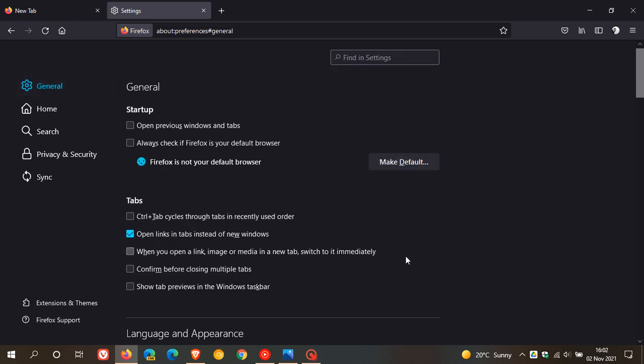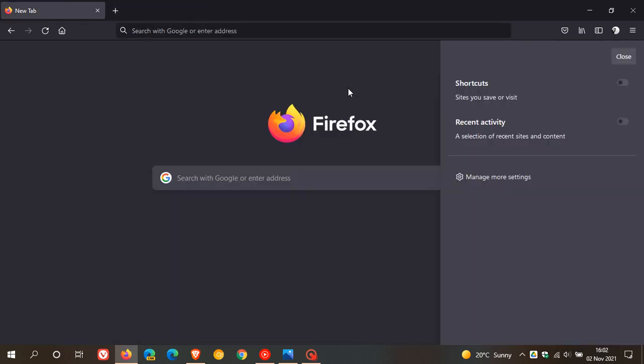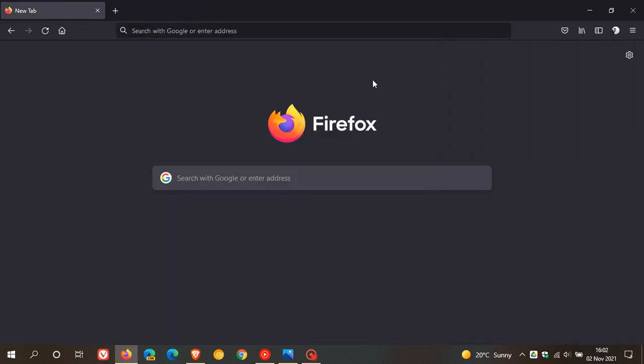In general you can also just click on confirm before closing multiple tabs so if you want those multiple tabs to close when you click on them you can just come back and change this in settings. Firefox now supports the new snap layouts menus also when running on Windows 11.